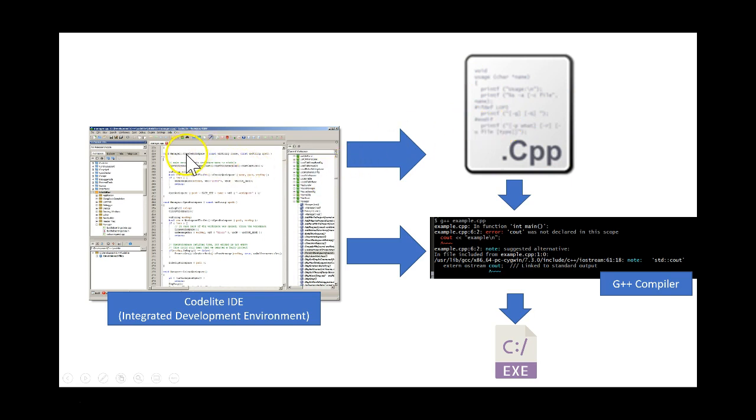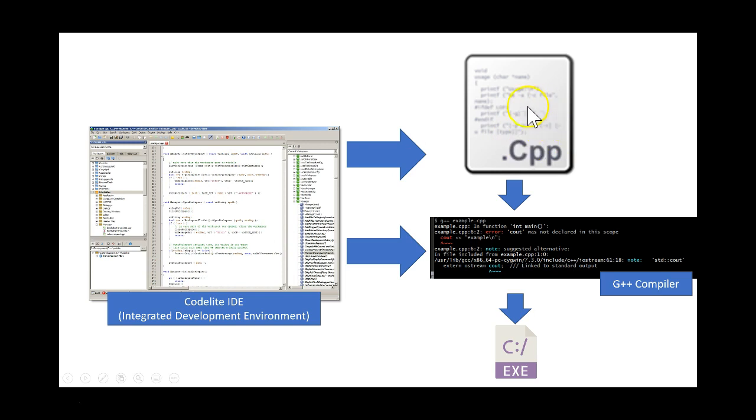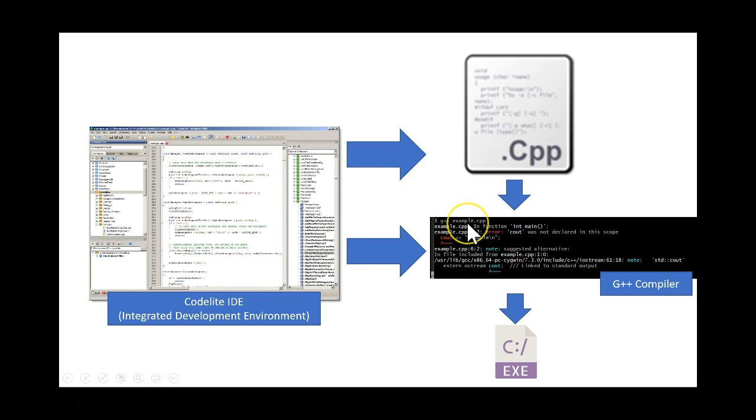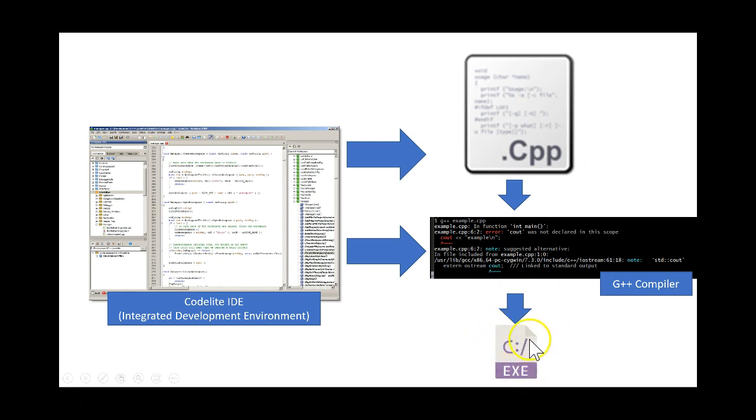When you click the compile button, or to run you click the run button, then what CodeLite does is it immediately saves a copy of the CPP file and then it runs G++ for you on the CPP file it just saved and produces the output, the executable file.